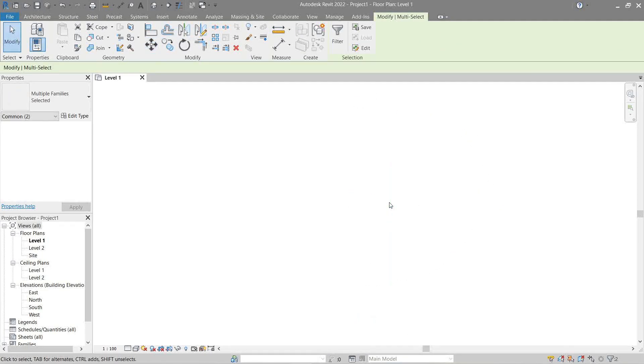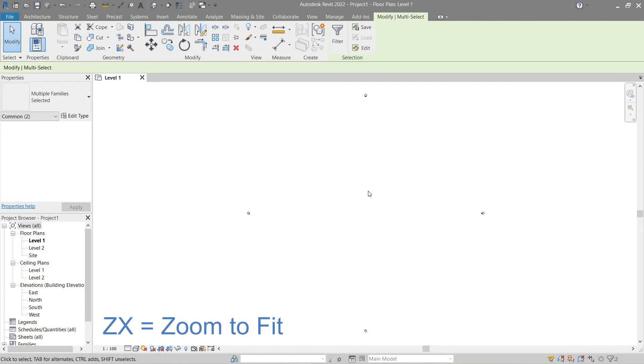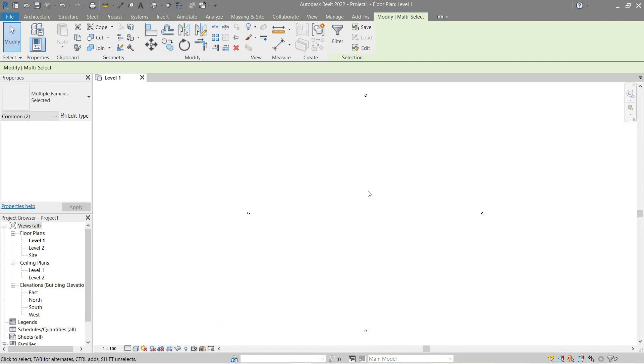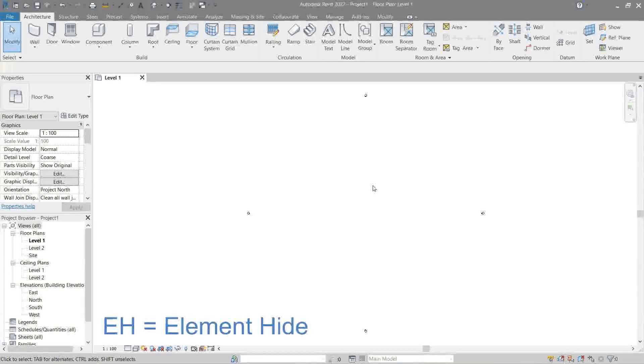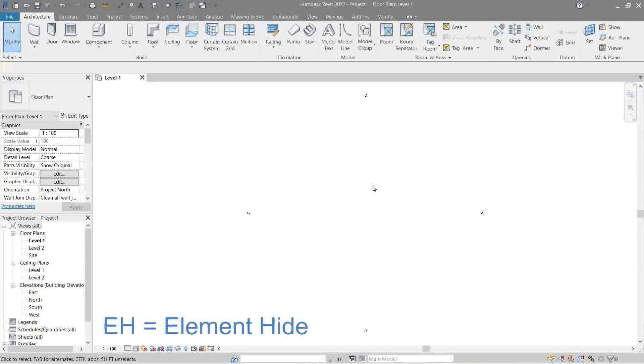Now you can press ZX or double-click the mouse button for zoom extend or zoom to fit. As you see, the objects appear smaller because we moved them away from each other.